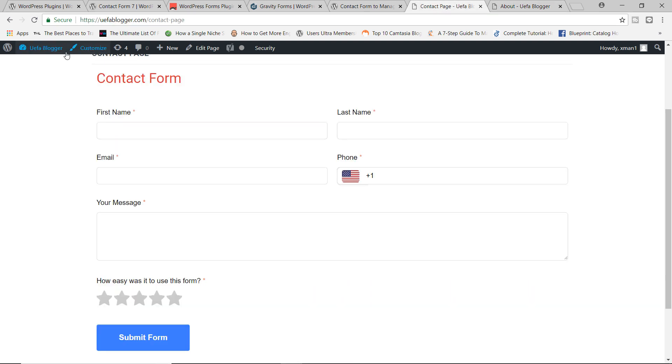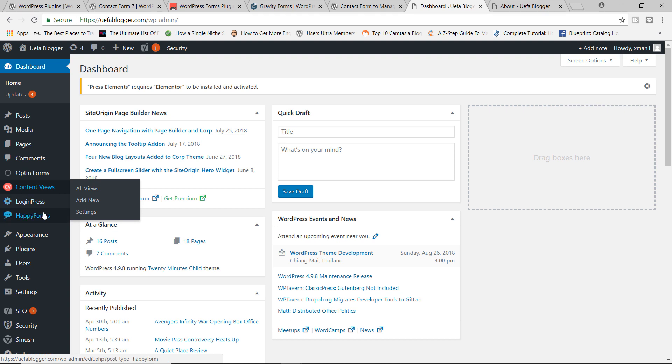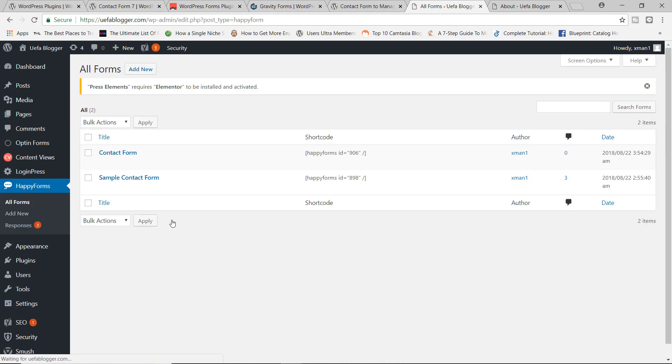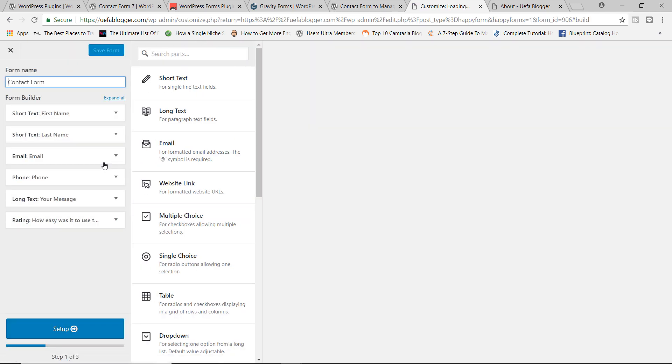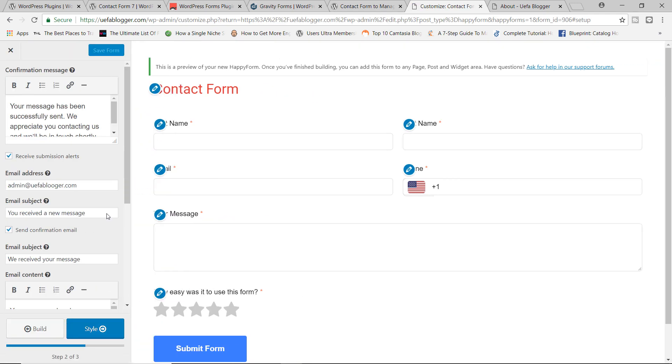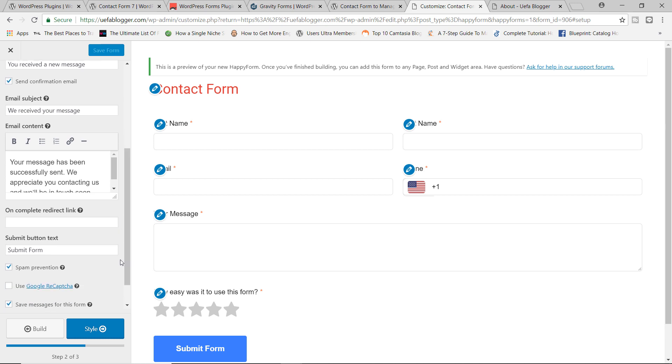I'm going to go back to the backend. Let's go to happy forms, all forms. Let's edit the contact form. Let's go to the second step. Let's go all the way down here. So over here, I'm going to paste the link to the about page. So if this plugin works, once we fill out the form, we should be redirected to the about page. Let's go ahead right now and save the form.